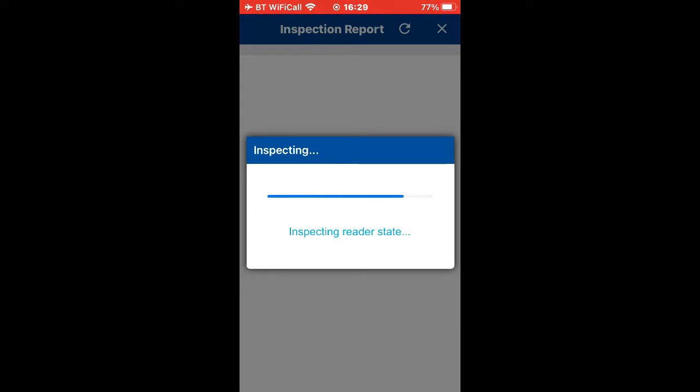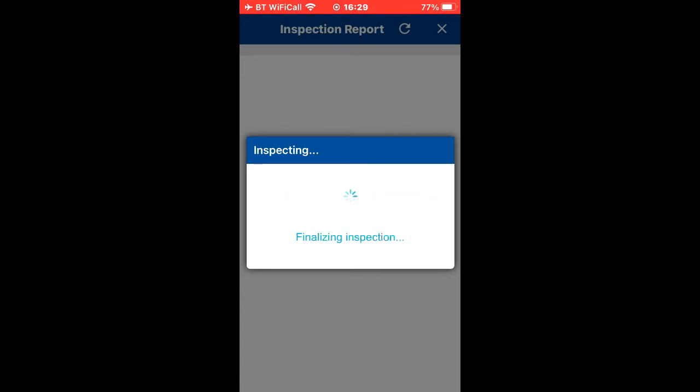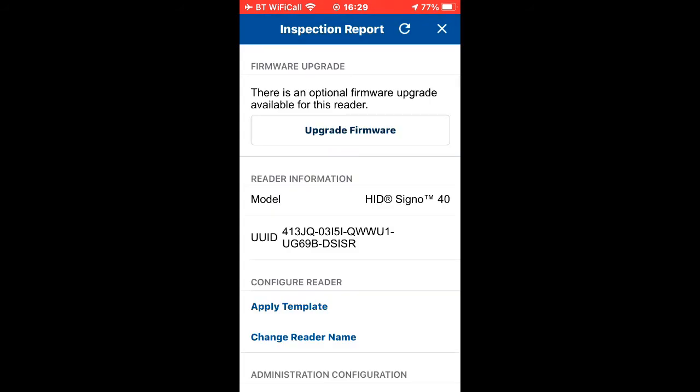It's going to download all its credentials, all its settings into the app so we can view them in the HID manager app. I'm showing this live so you've got an idea of the time it takes. It seems a lot quicker when you're on site.